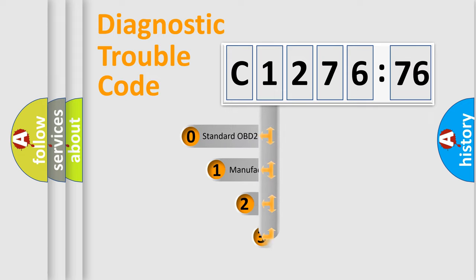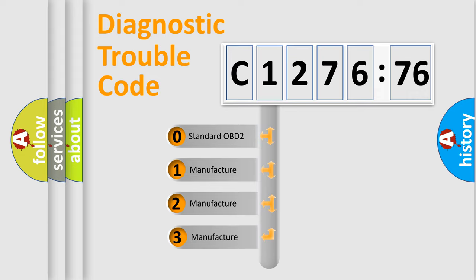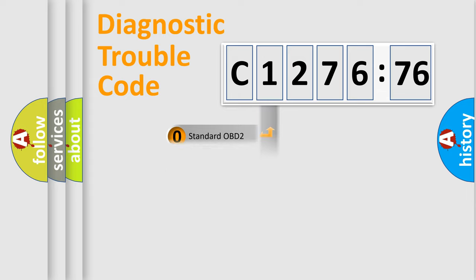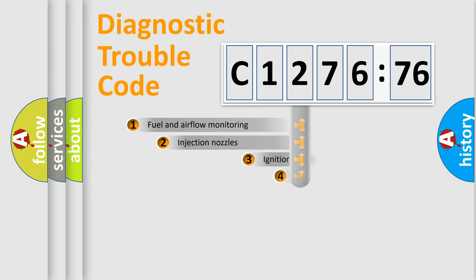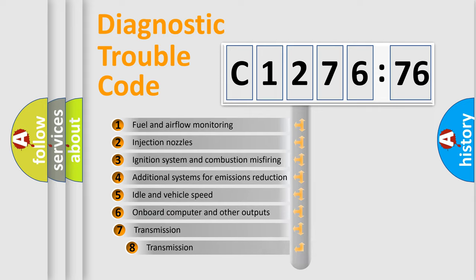Powertrain, body, chassis, network. This distribution is defined in the first character code. If the second character is expressed as zero, it is a standardized error. In the case of numbers 1, 2, 3, it is a car specific error.